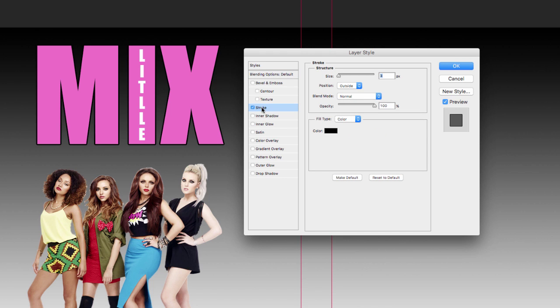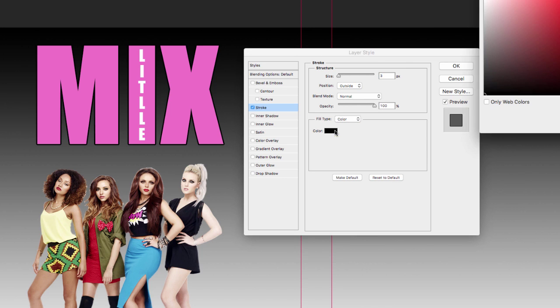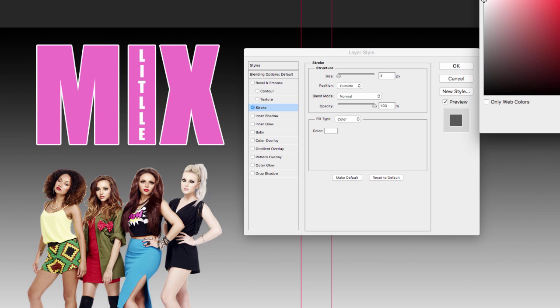So I'm going to click on stroke and what I want to do is make sure that the blend mode is normal and I want to change the color. You can have any color you want whatsoever. But I'm going to have a white one, like that.